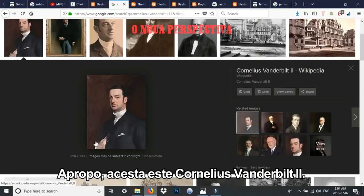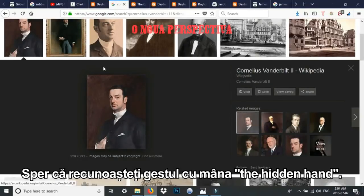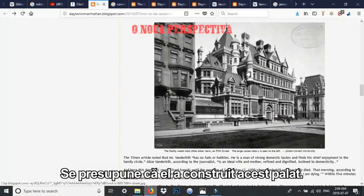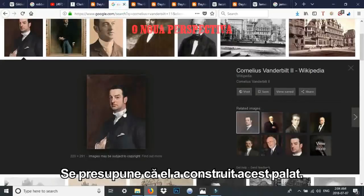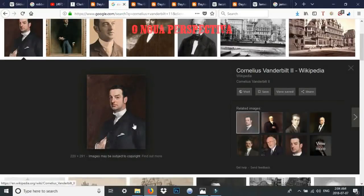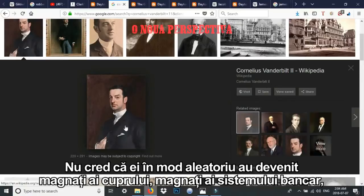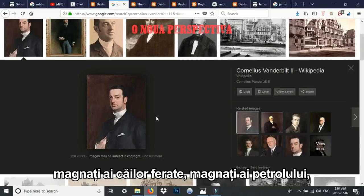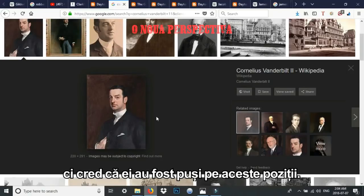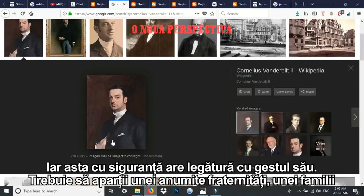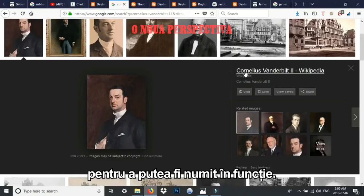By the way, this is Cornelius Vanderbilt II — hopefully you recognize that hand gesture, the hidden hand. He's supposedly the guy who built this. I think these elites were placed in their positions. They didn't just randomly become the head of copper, banking, railroads, or oil. I believe it's all appointed, and you probably had to belong to some kind of bloodline or fraternity.